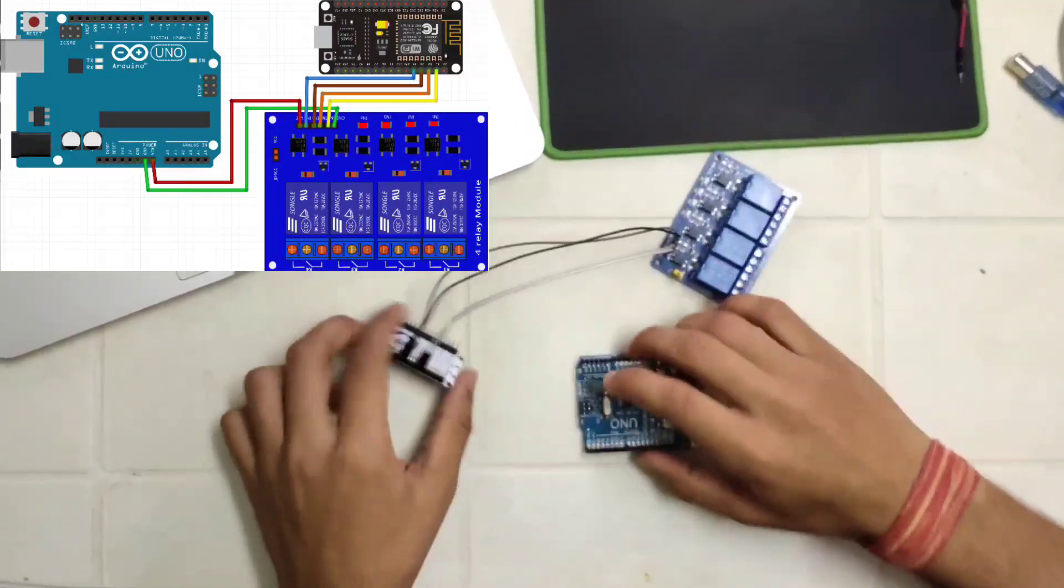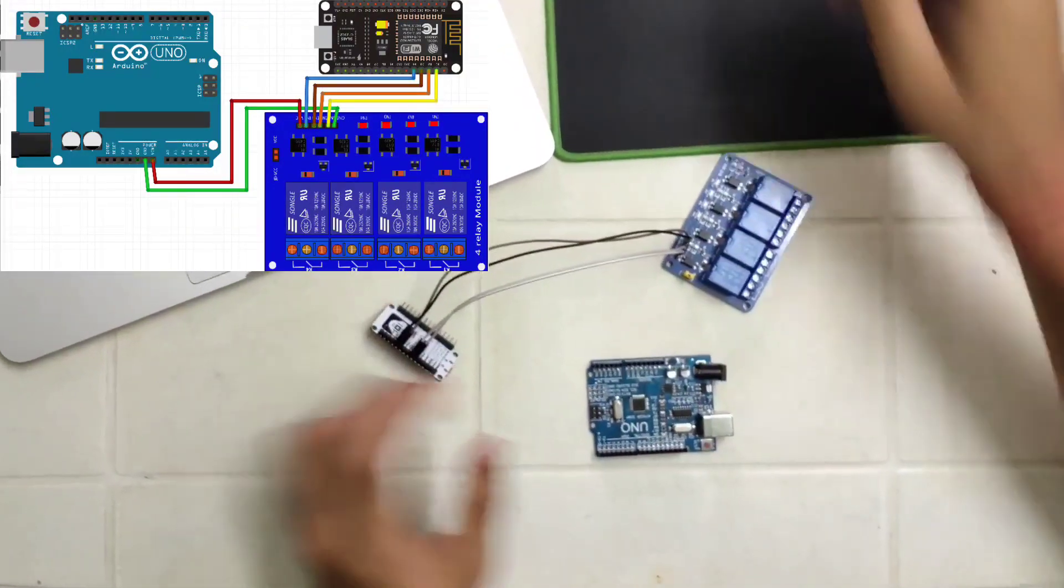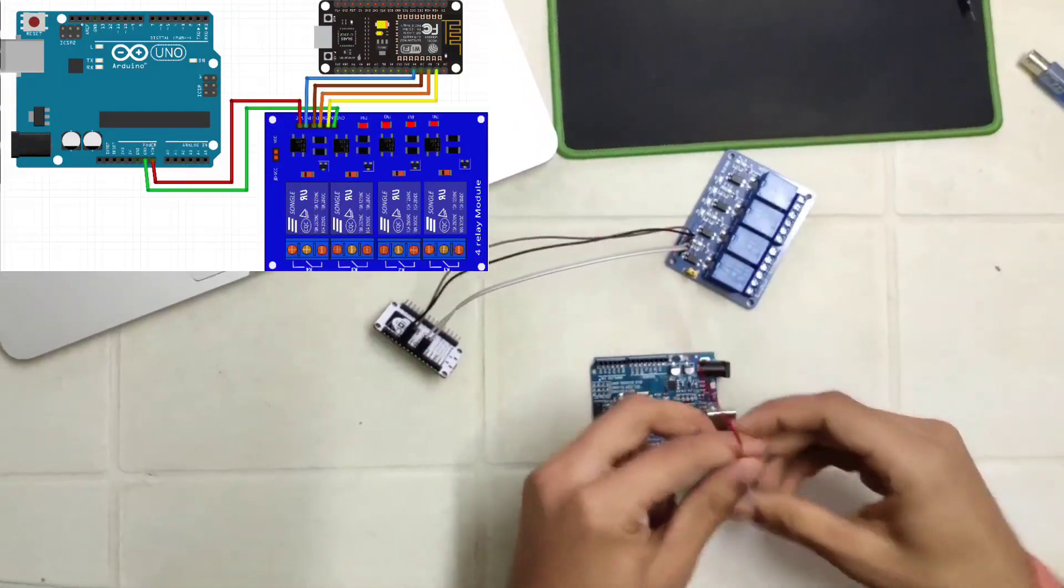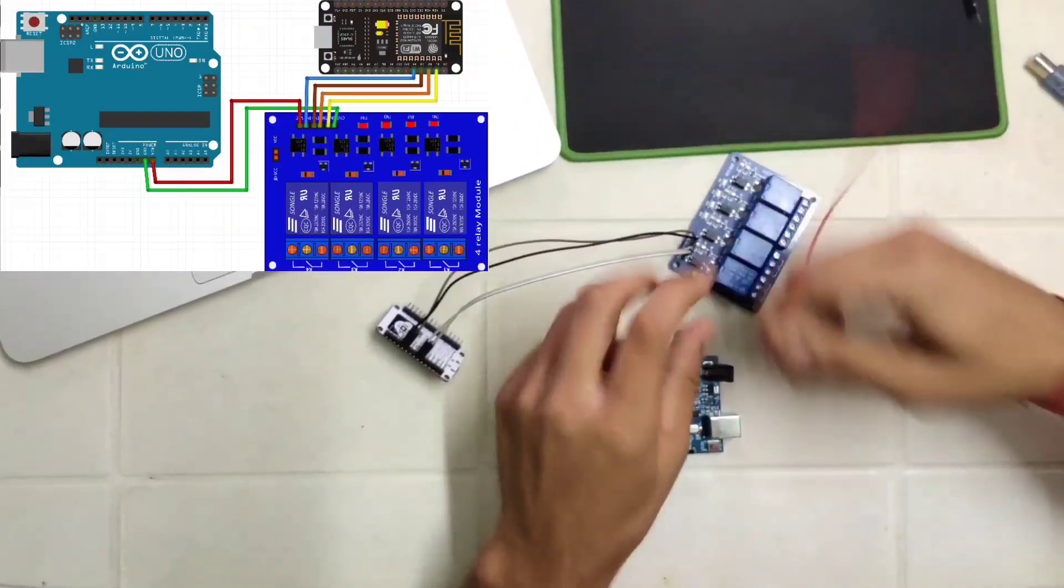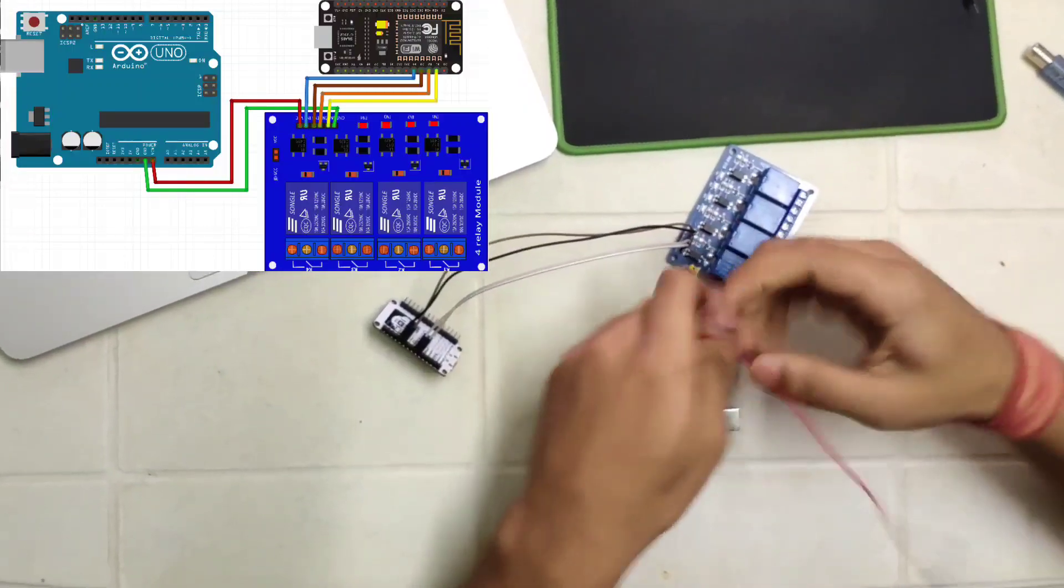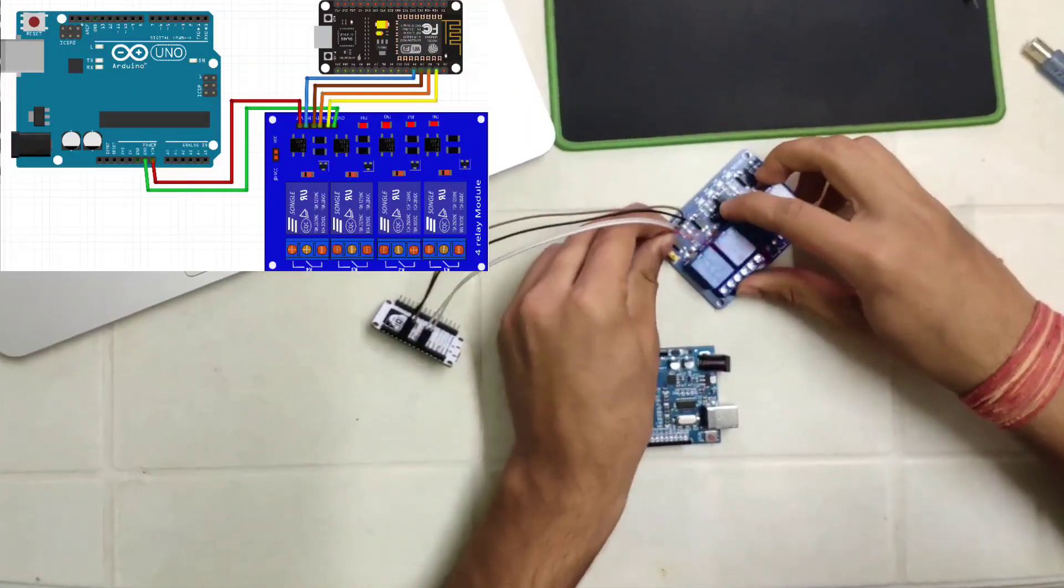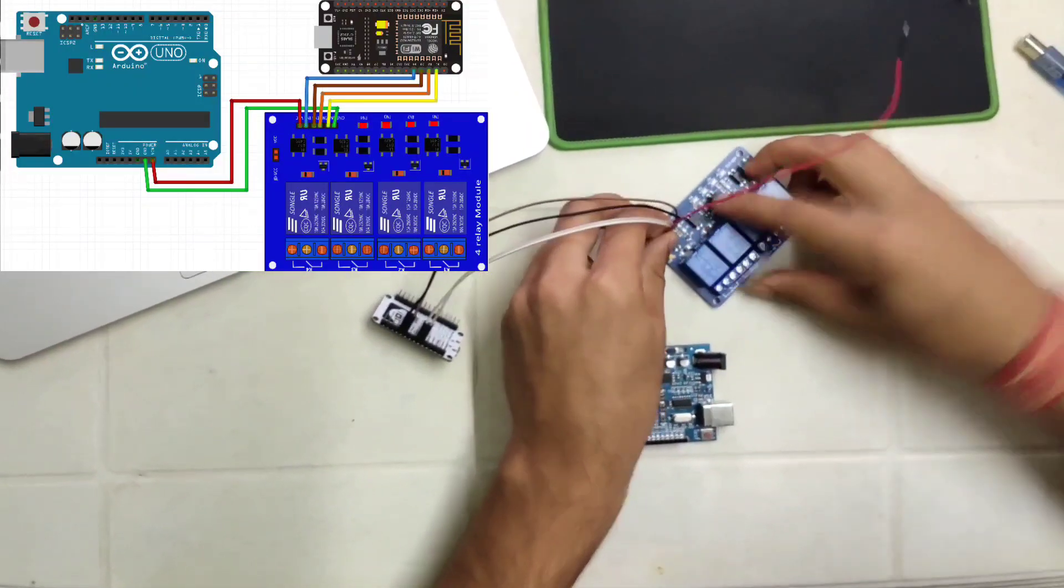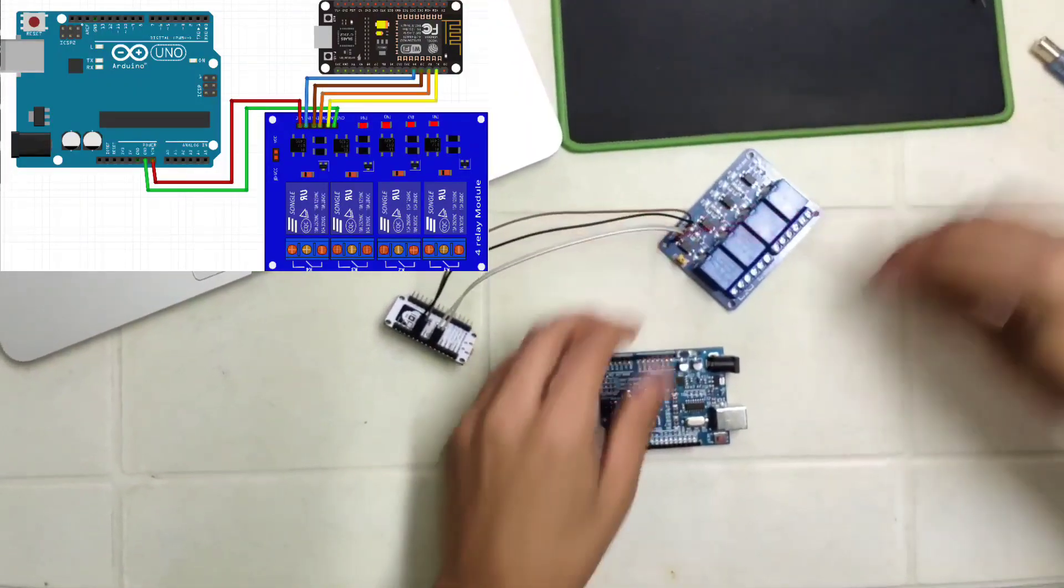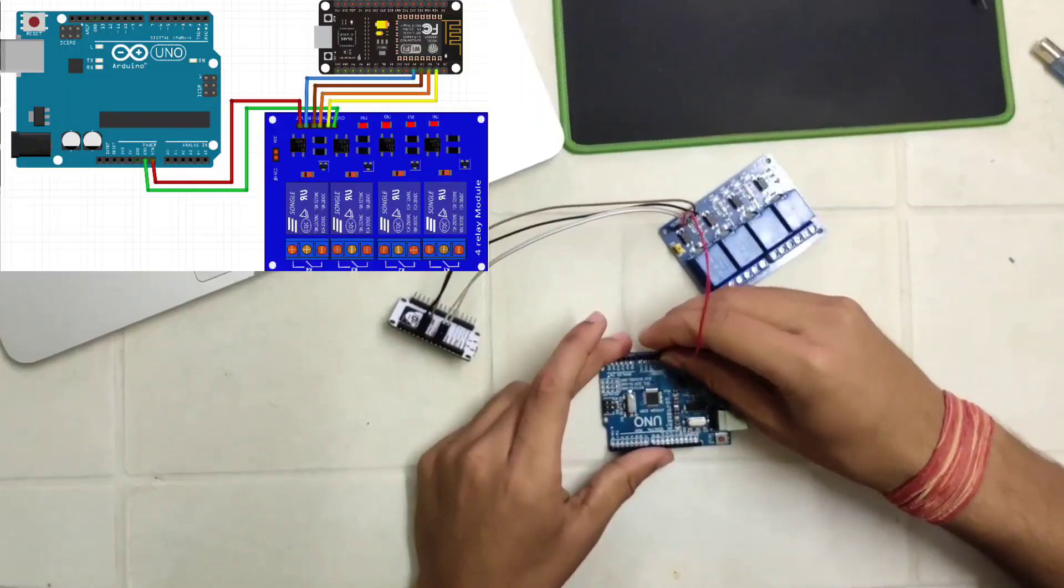So now we are going to power up the relay using Arduino. So connect VCC pin to 5V of Arduino and ground pin to ground of Arduino.